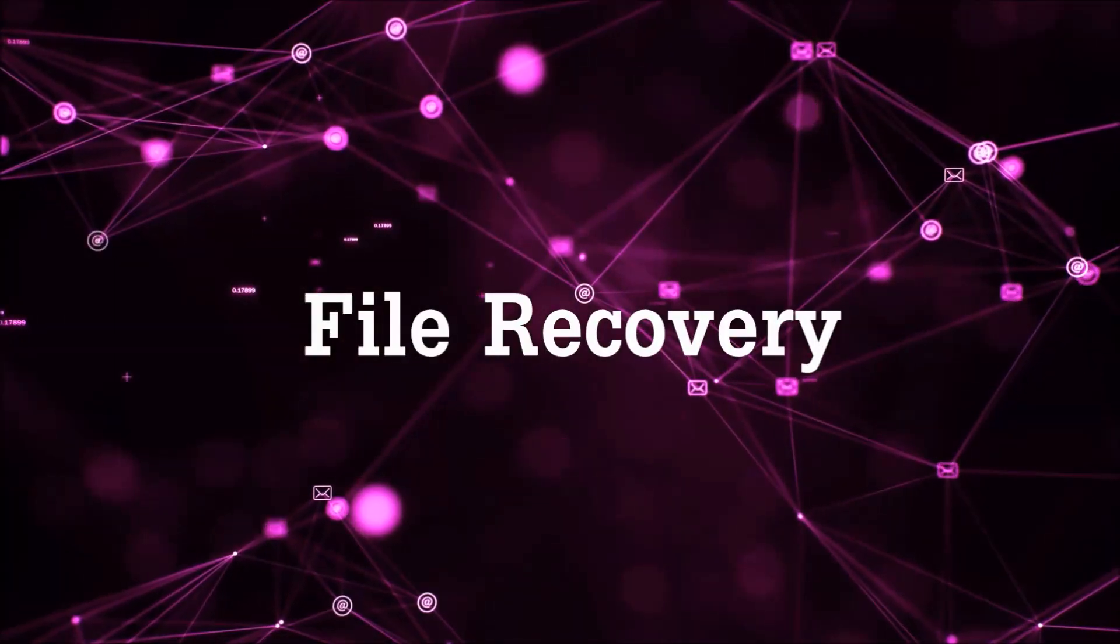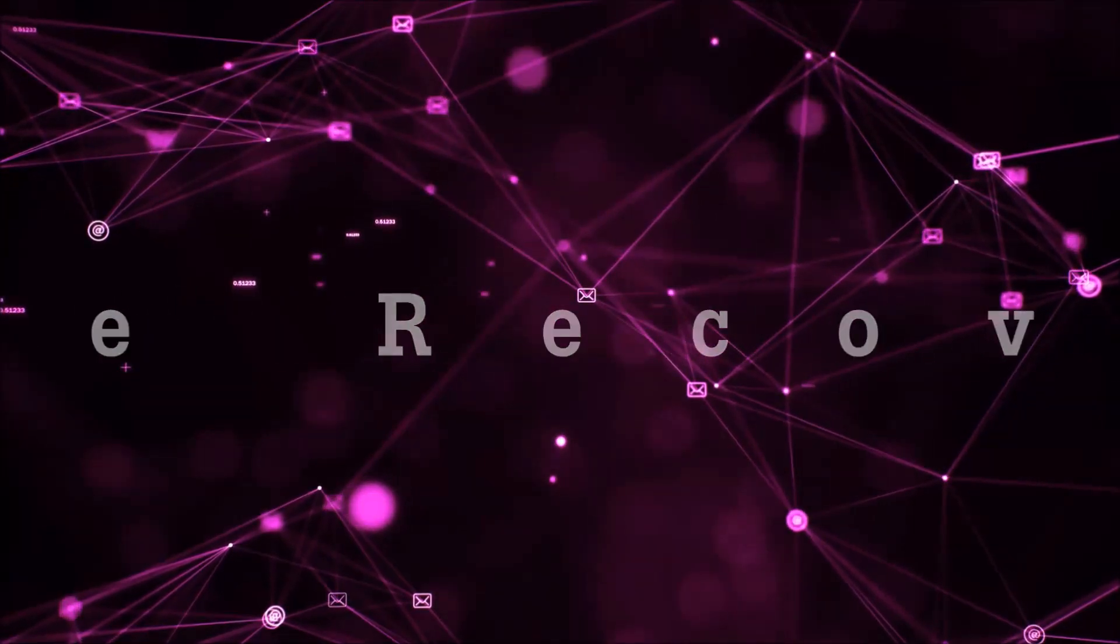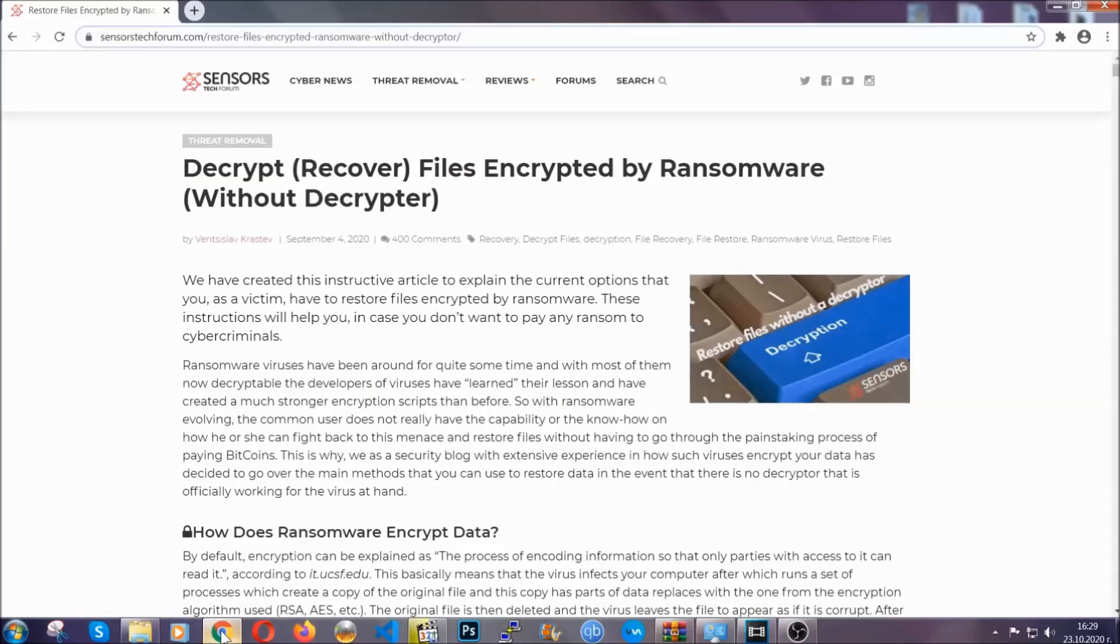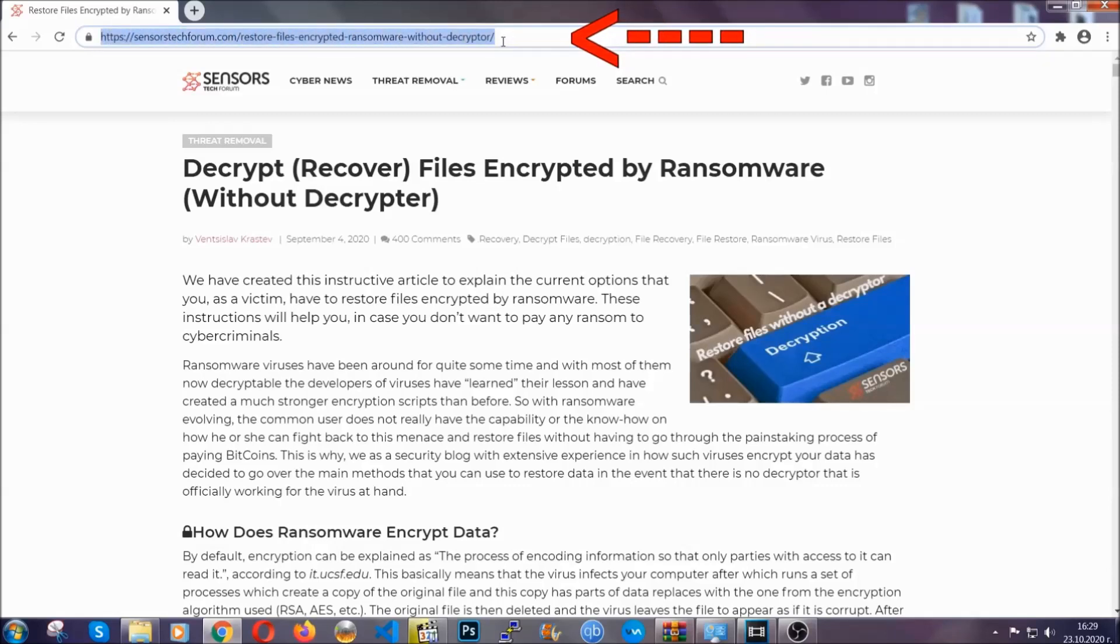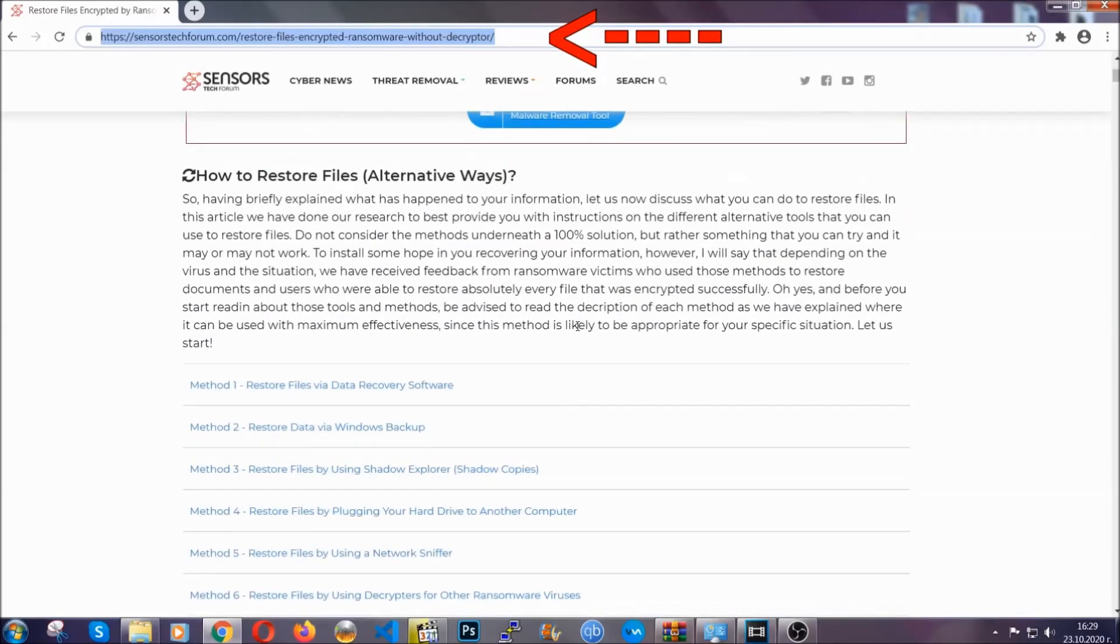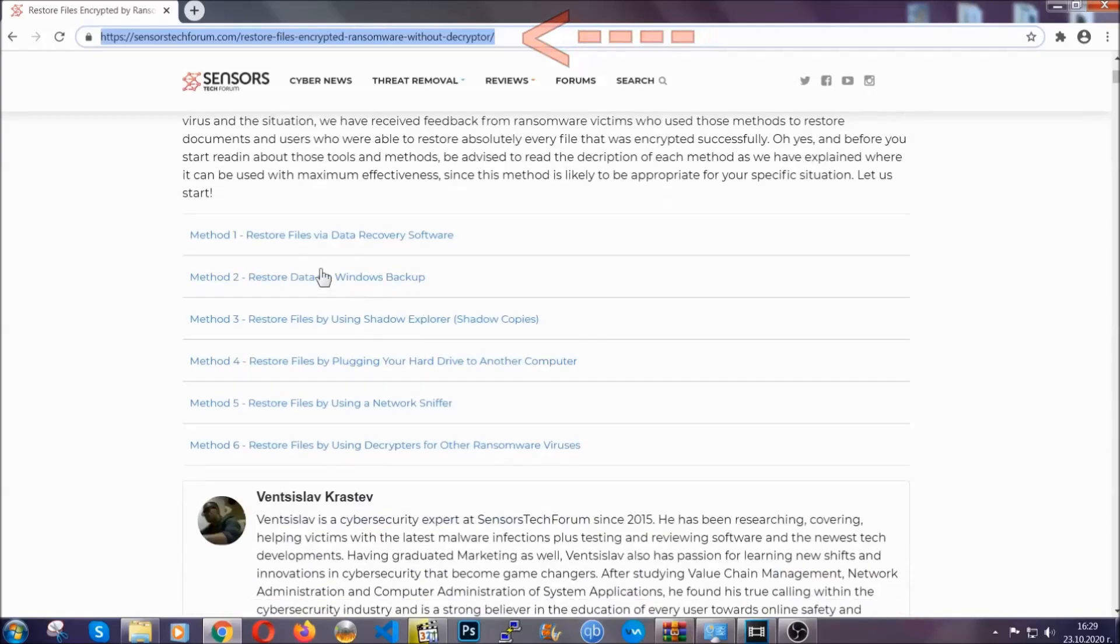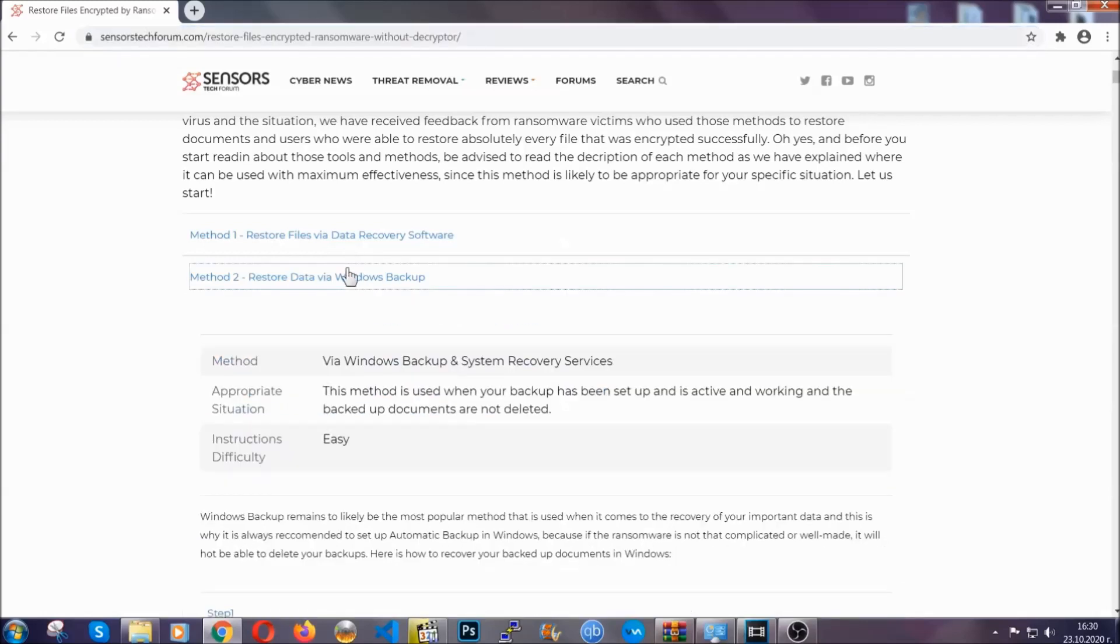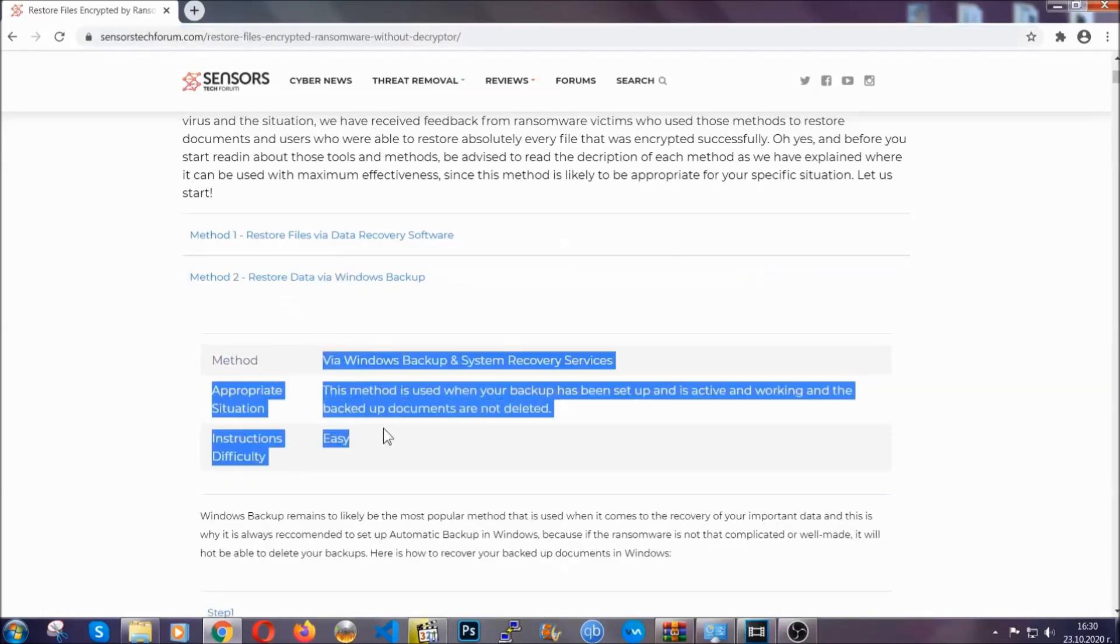Now for the file recovery, I'm going to show you several simple methods that you can try and that many of our users and subscribers have already tried, and these methods have worked. What you're going to do is type in the following link in your address bar and hit enter to open it. This will take you to our specific article for file recovery against ransomware viruses. It contains six methods that have been proven to work under some specific circumstances when it comes to ransomware infection.